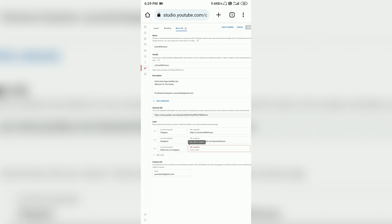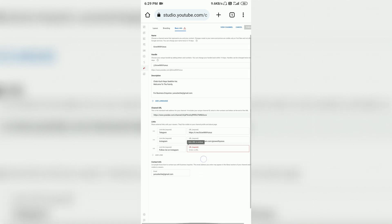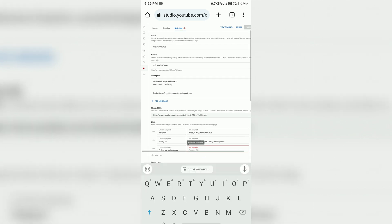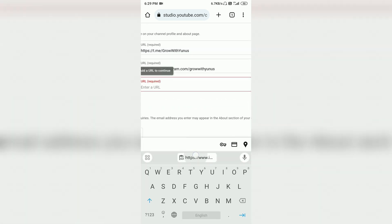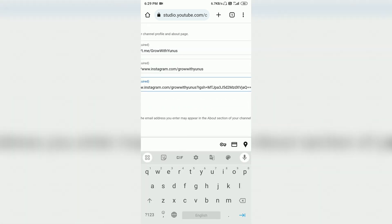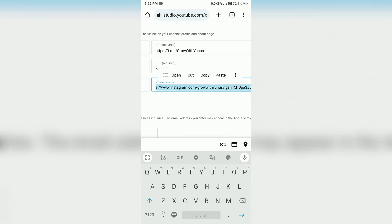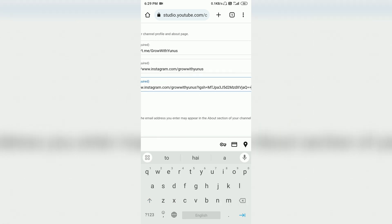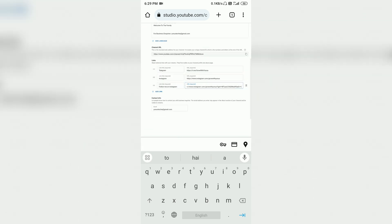Now return to YT Studio. Here you can see the URL field. Simply paste the copied Instagram link into the URL field.